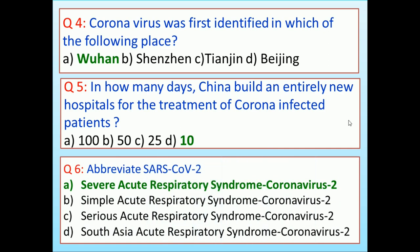Abbreviate SARS-CoV-2. (A) Severe Acute Respiratory Syndrome Coronavirus 2, (B) Simple Acute Respiratory Syndrome Coronavirus 2, (C) Serious Acute Respiratory Syndrome Coronavirus 2, (D) South Asia Acute Respiratory Syndrome Coronavirus 2. Answer is Severe Acute Respiratory Syndrome Coronavirus 2.